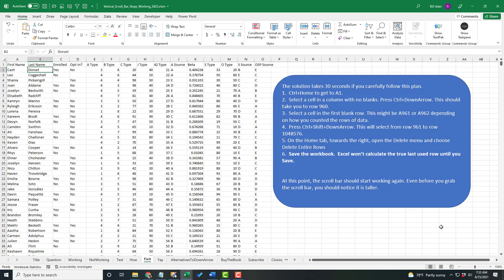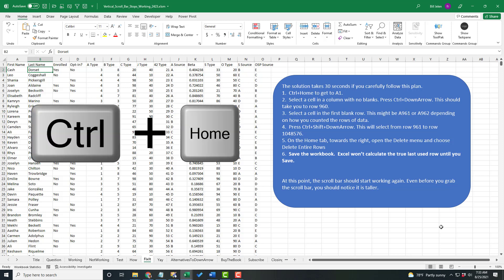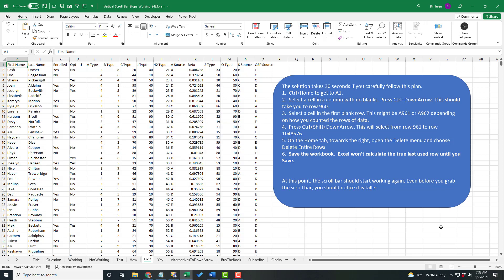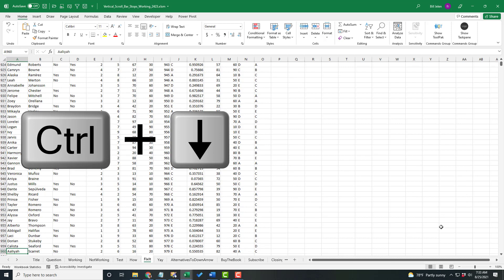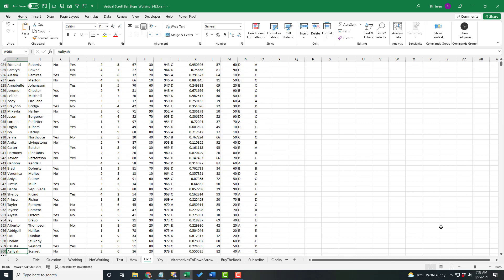It takes just 30 seconds to fix this, but you have to carefully follow all six steps. First, if you did the last test, you're now at row 1,048,576. I need you to press Control Home to go to the top. Find a column that has data all the way down. Control Down Arrow to jump to the last row.